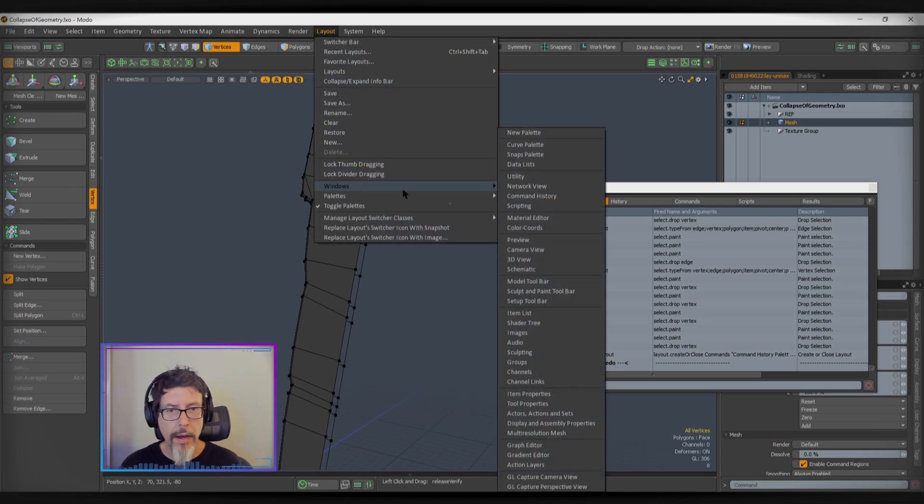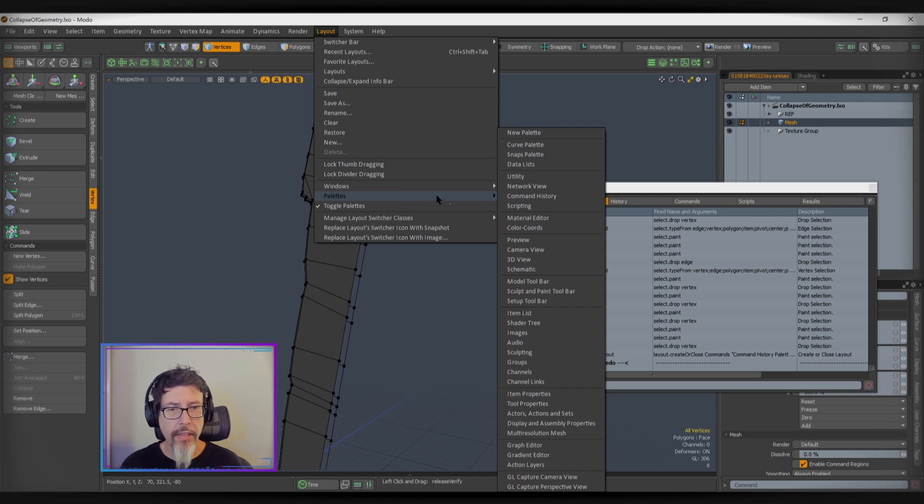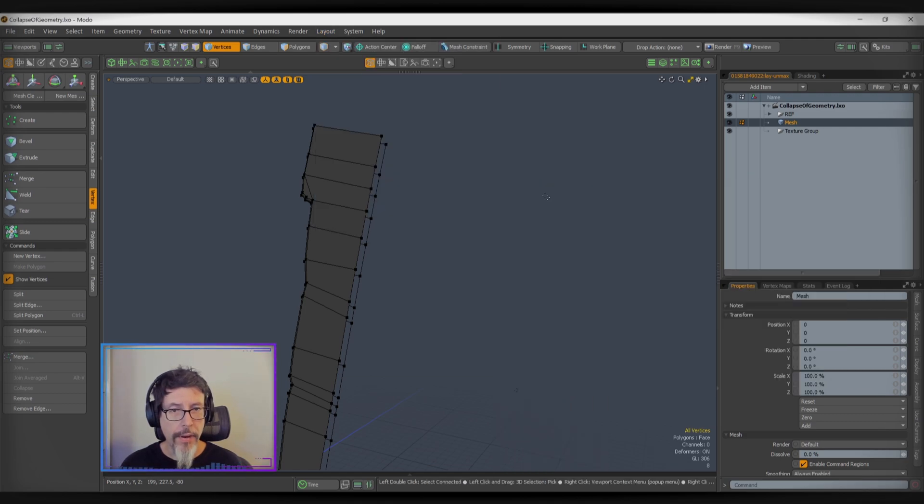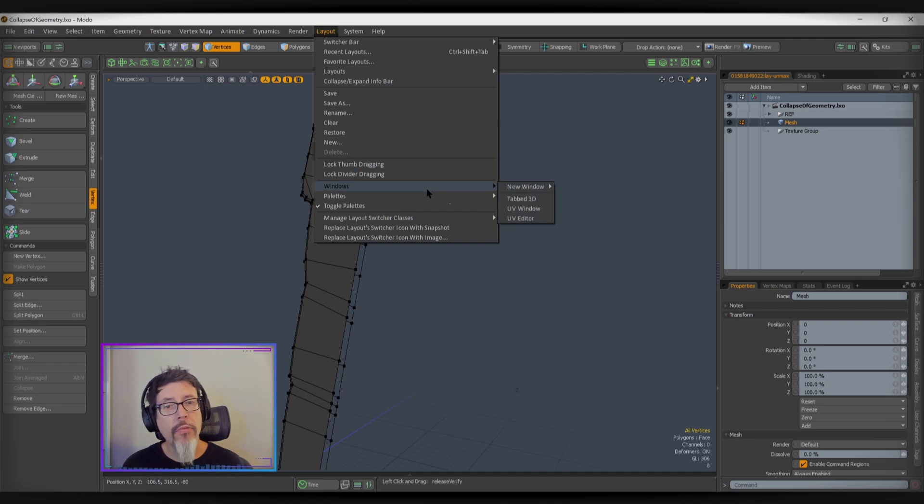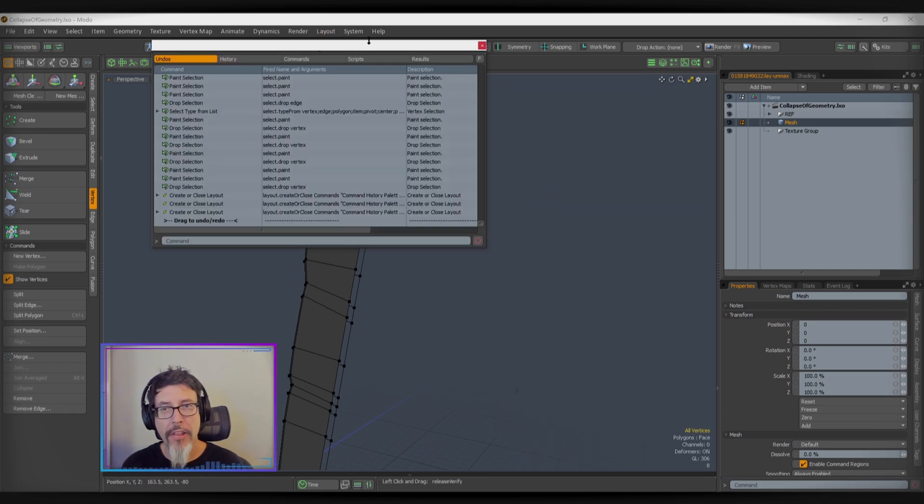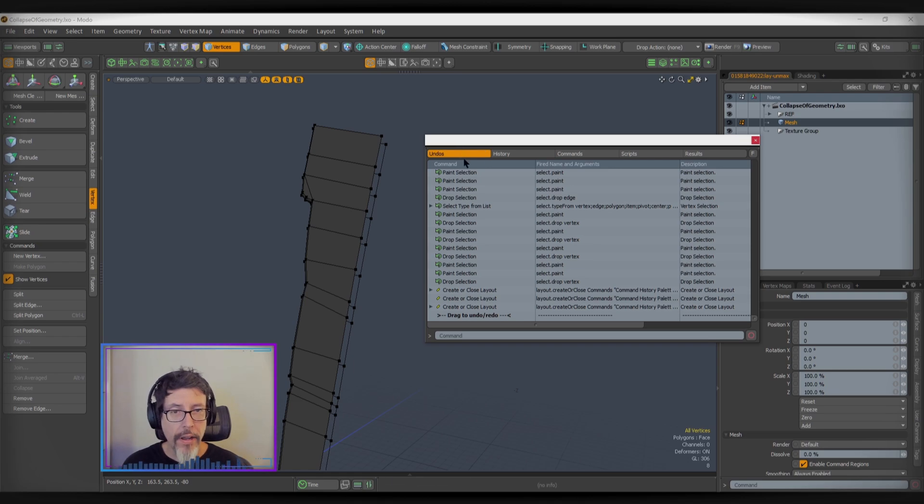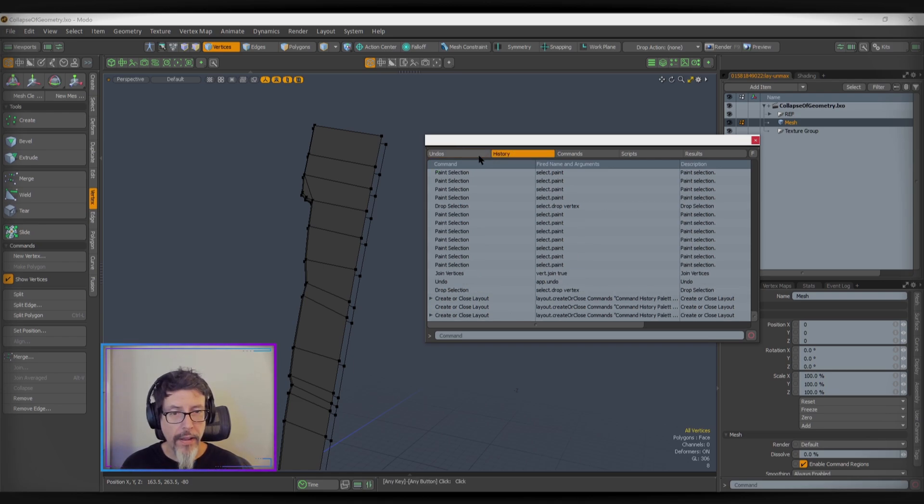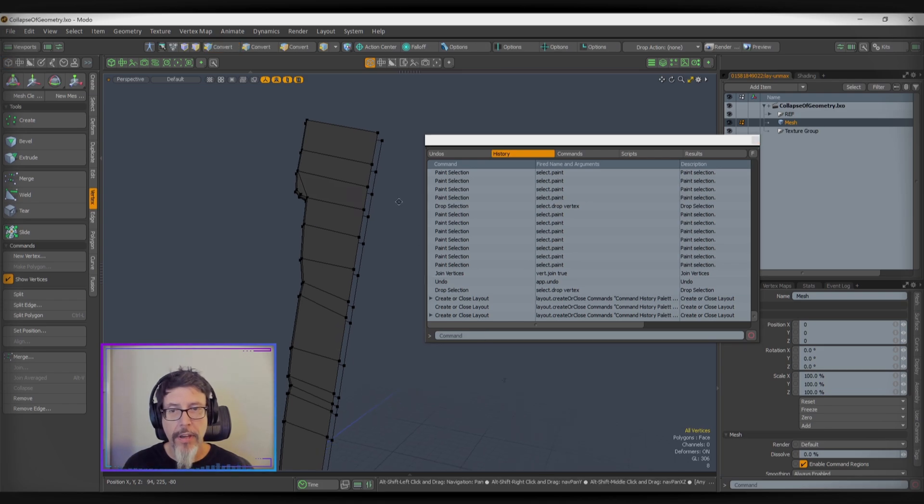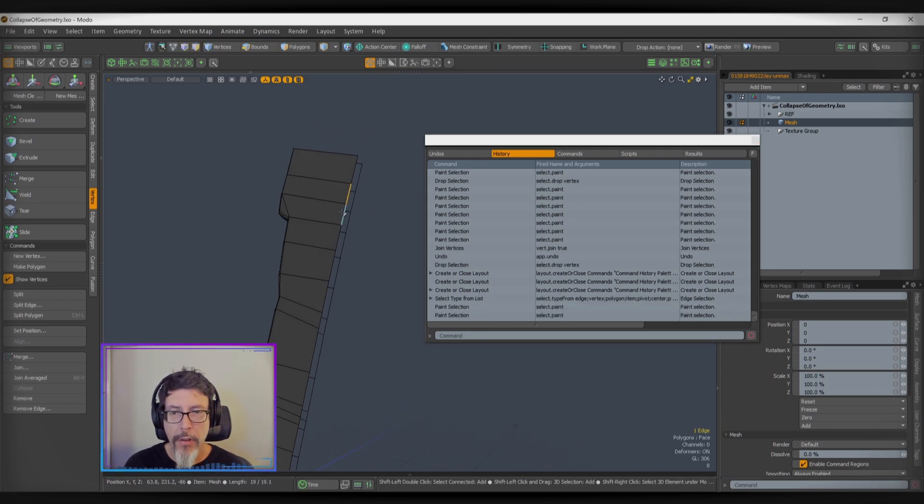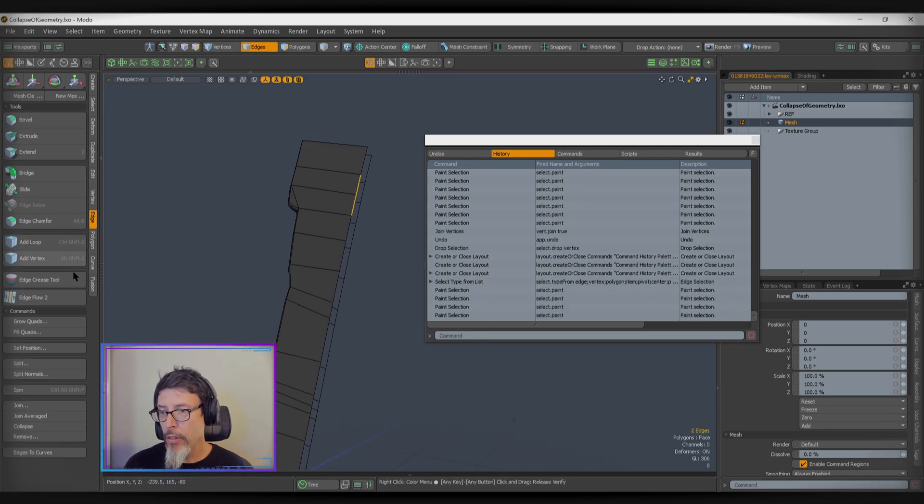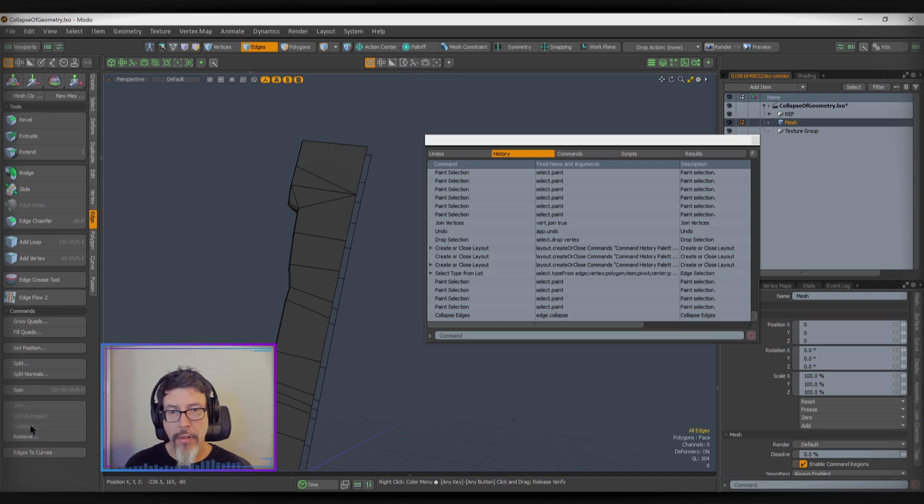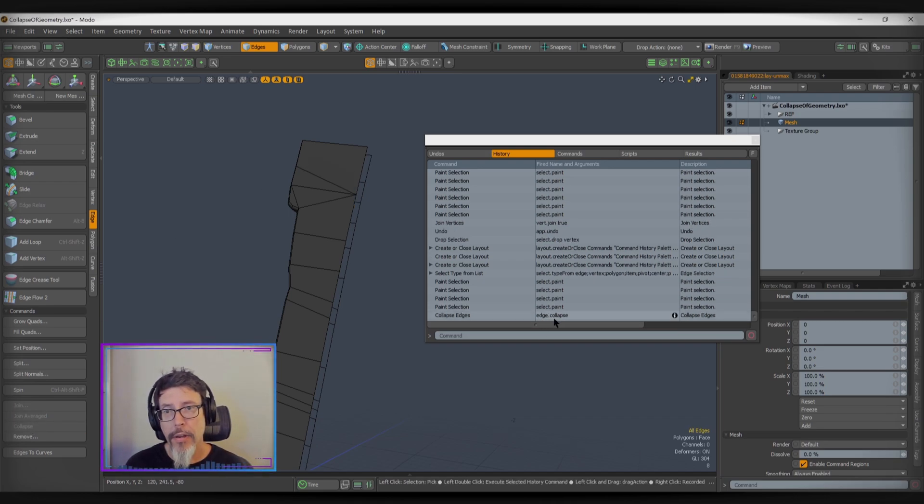I believe it's palettes and command history. If you're on this history tab, this will show you the specific commands being executed. So just for demonstration, if I select a couple of edges, collapse them, you can see the edge.collapse is what gets executed.